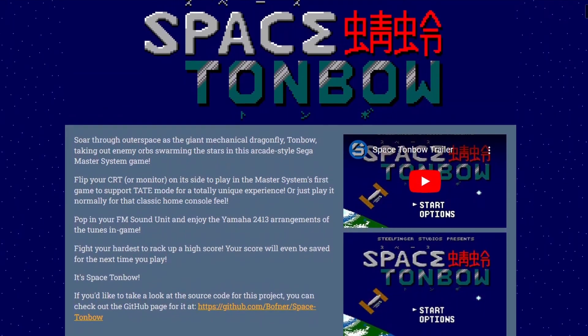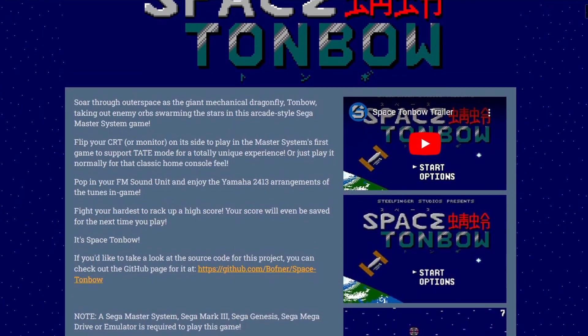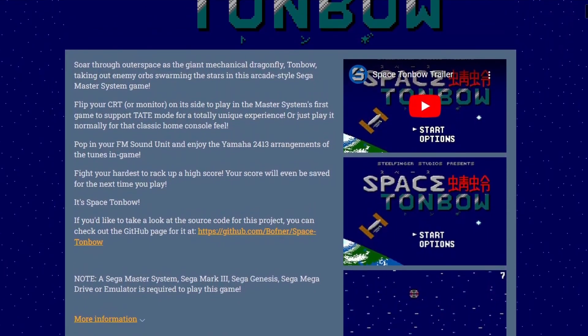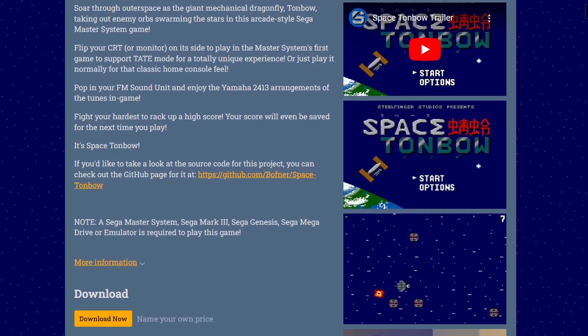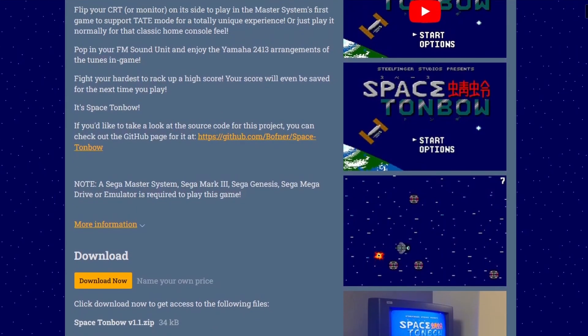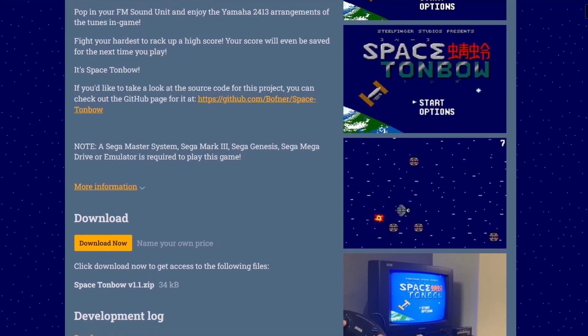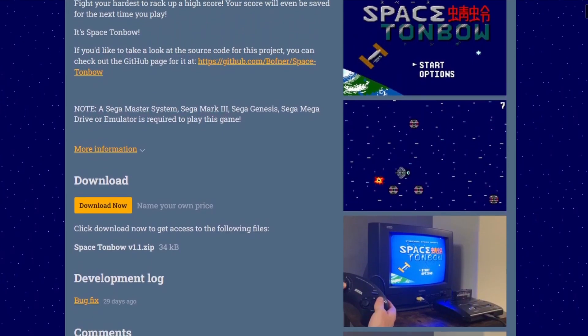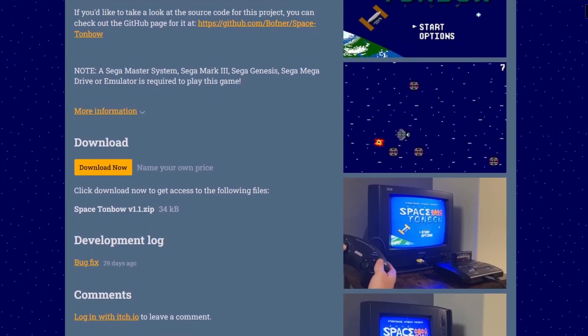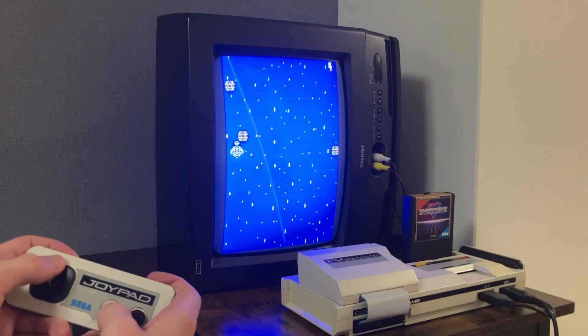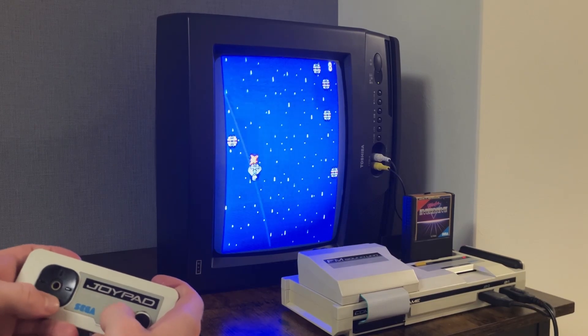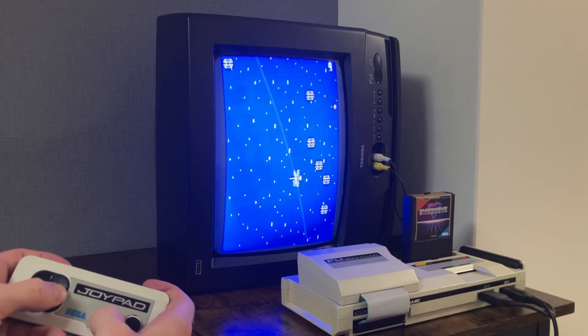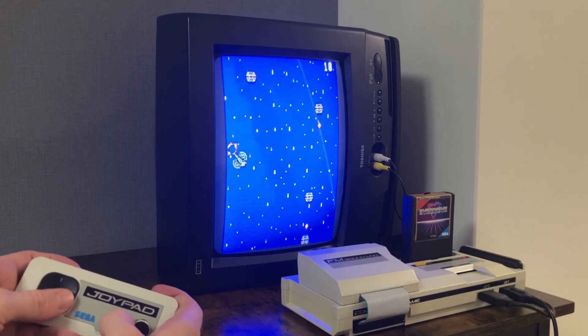Space Tombow is up on itch.io right now, and I'll have a link in the description. The game is totally free, so why not give it a shot and follow me on itch.io as well to keep up to date with future projects of mine. The option to donate is also available on itch.io for those who would like to support my work. Plus, if you throw the ROM into a flash cartridge, you can play it on a Master System Mk3 Genesis or Mega Drive.